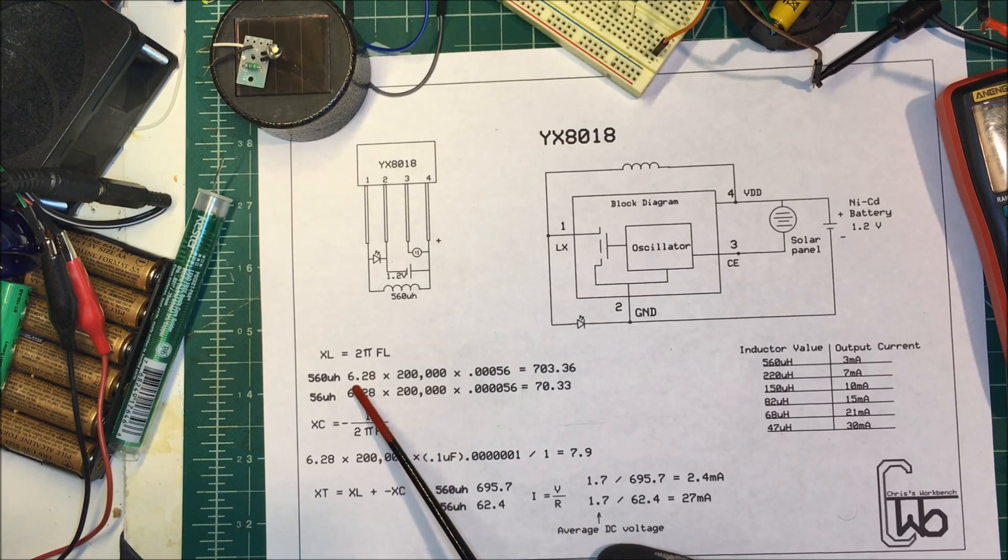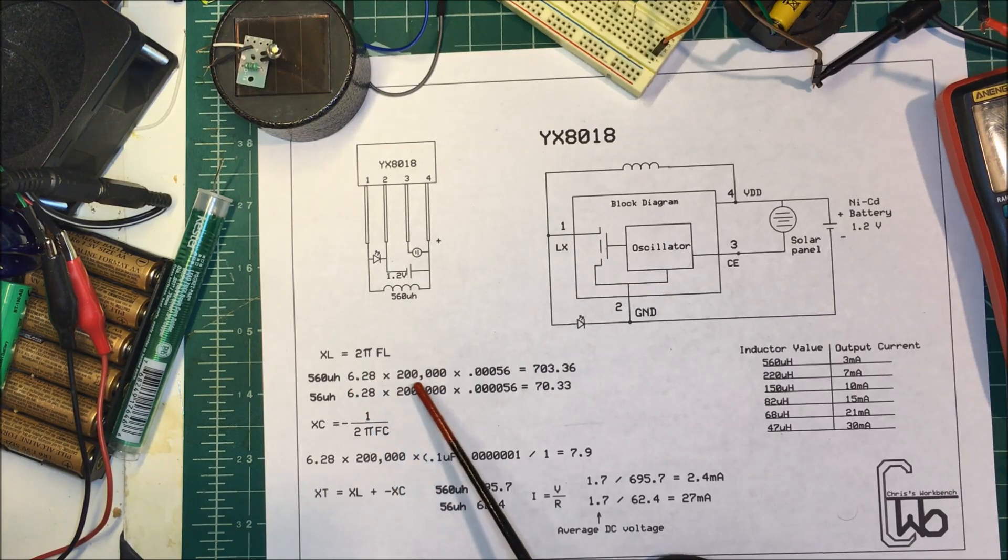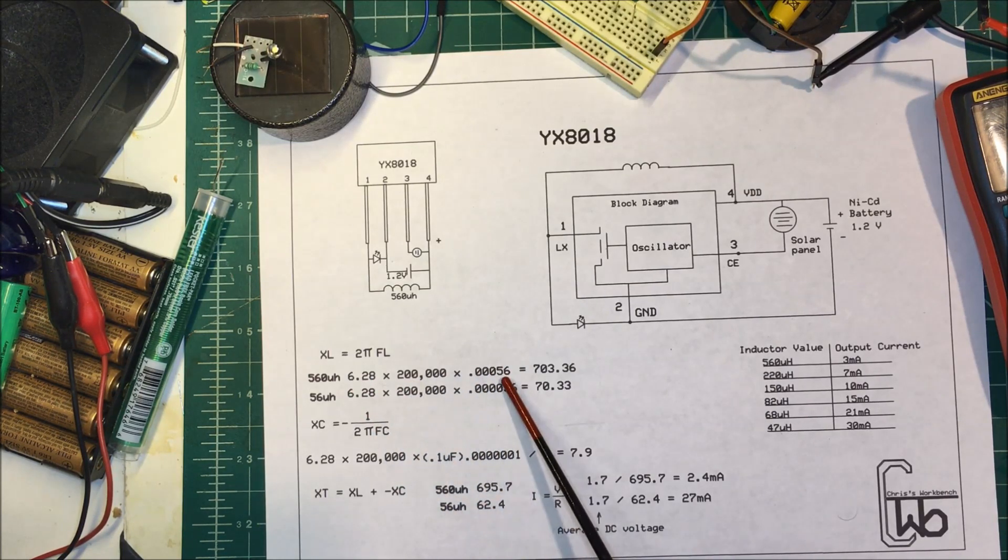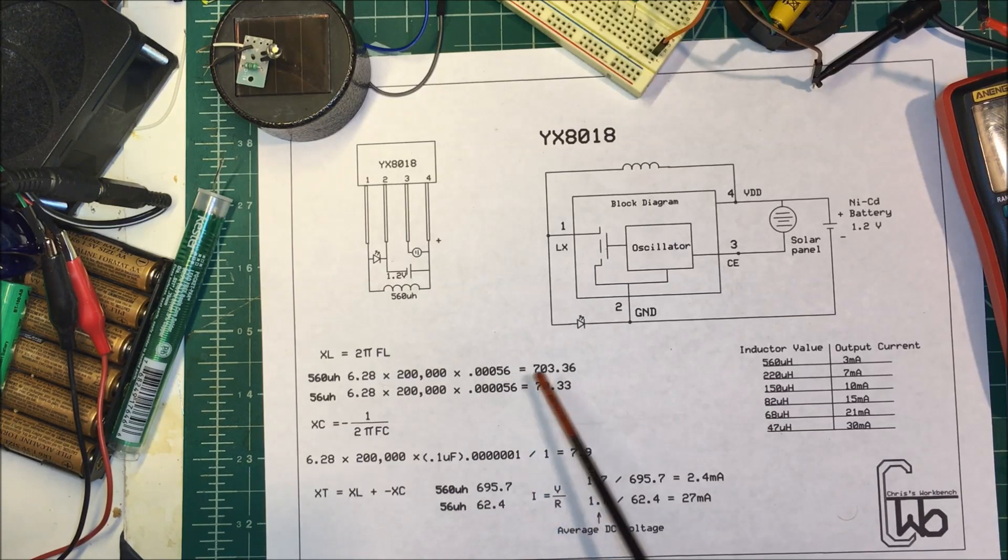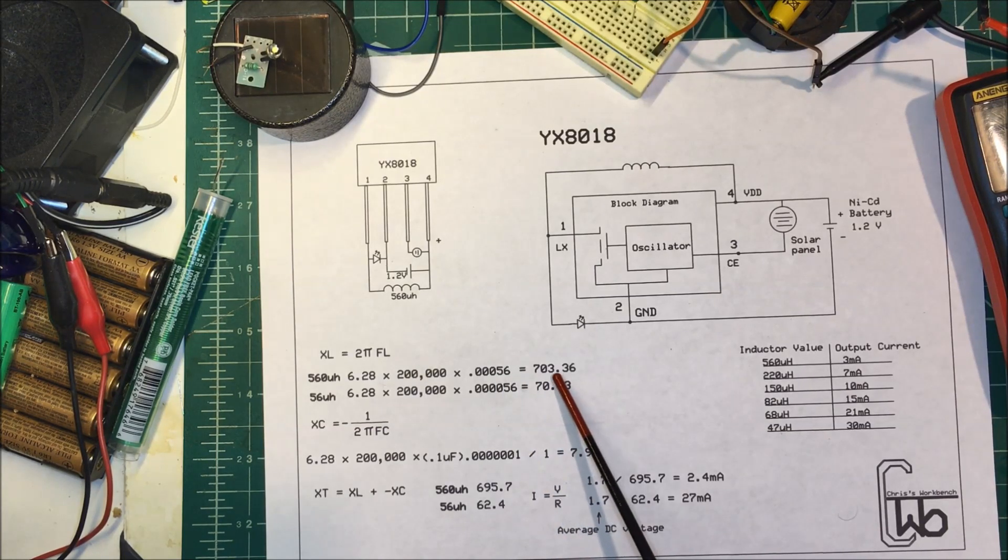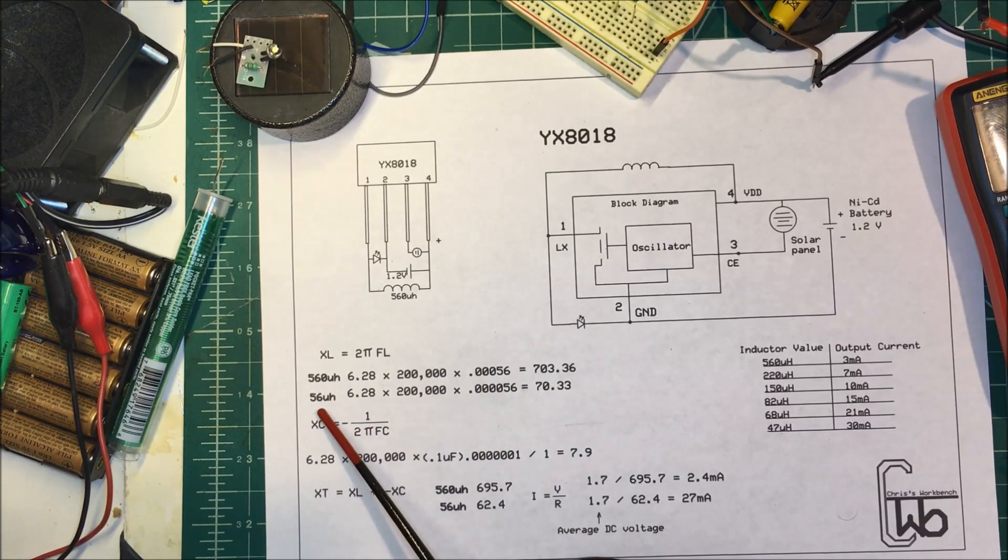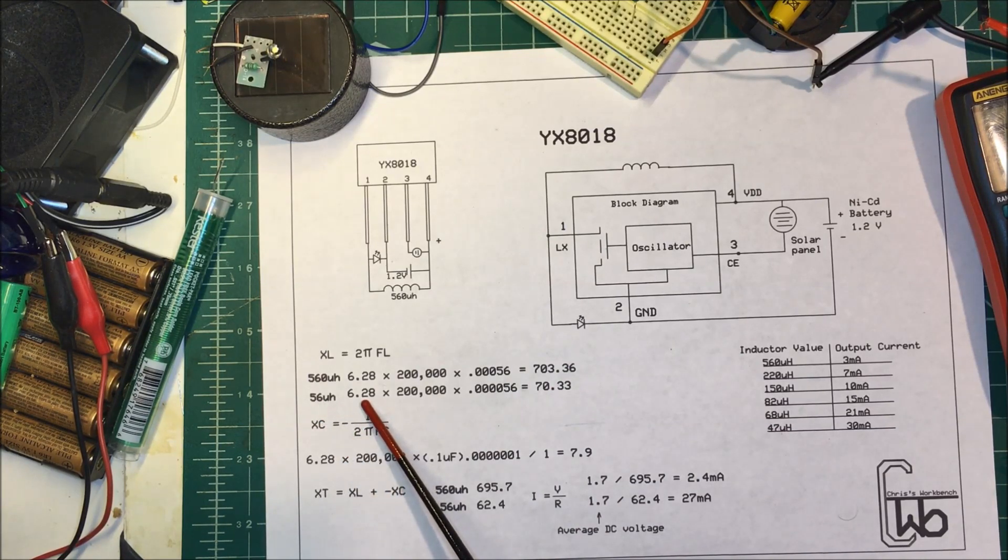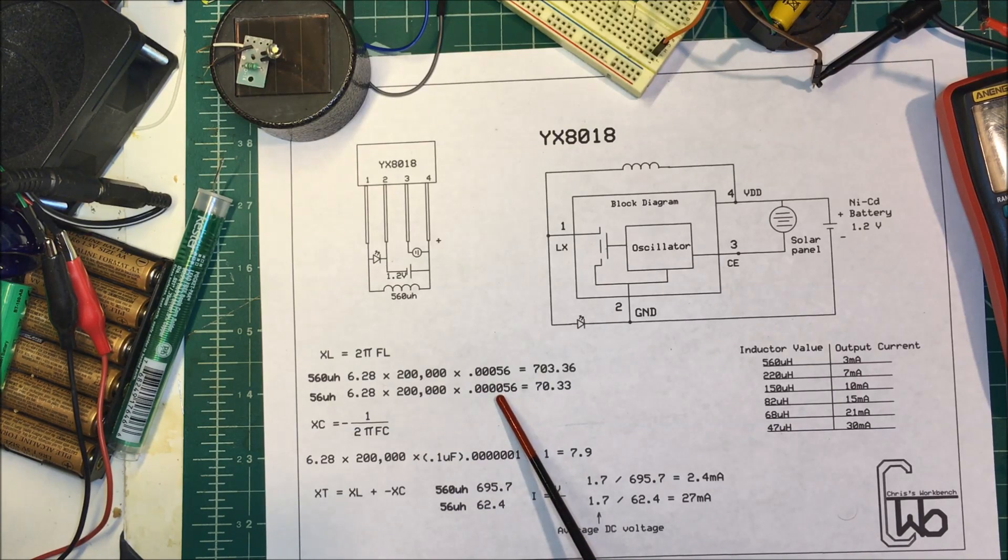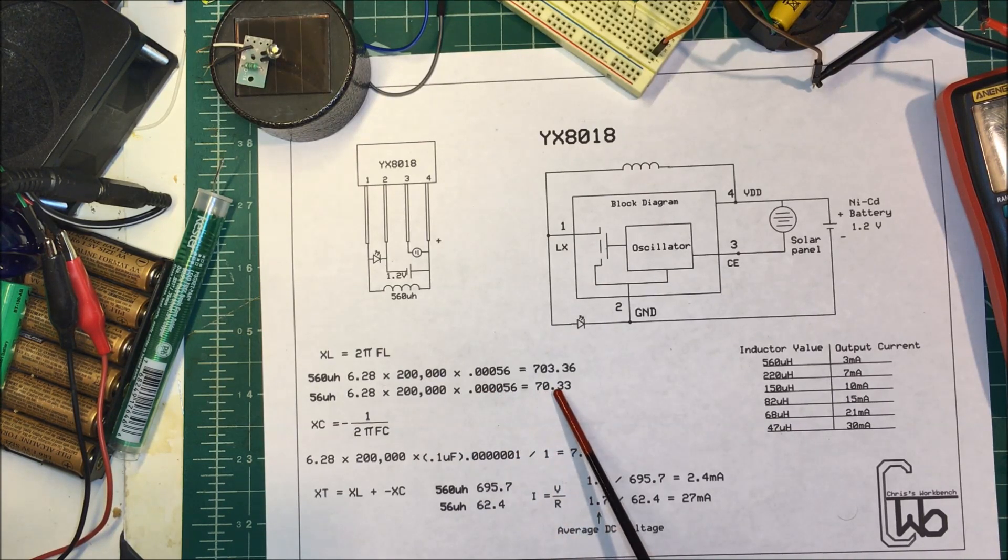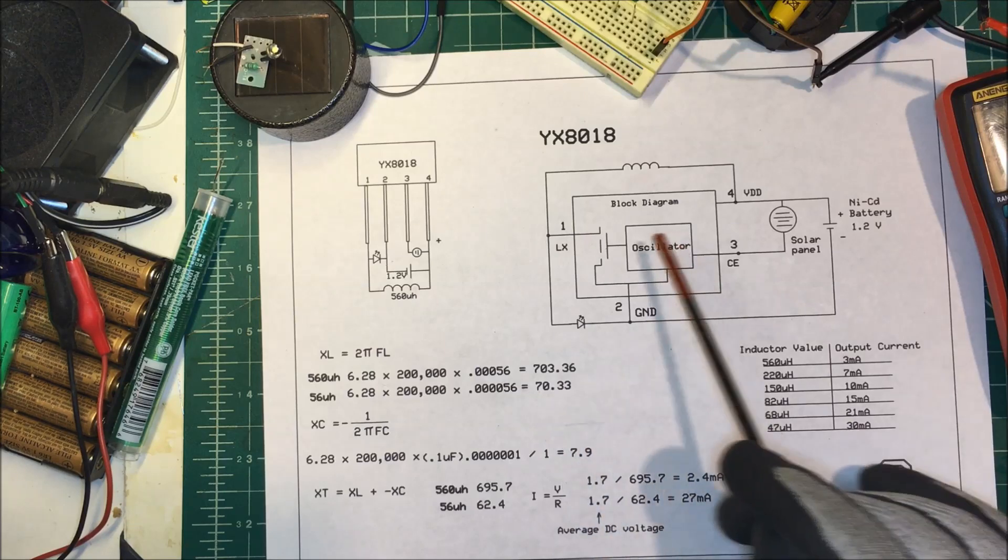And that gets, it's about 700 ohms. And for 56, same thing: 2π times your frequency times your henries and it's about 70 ohms.